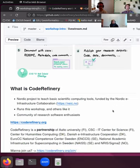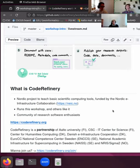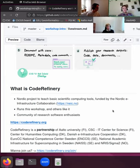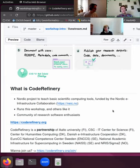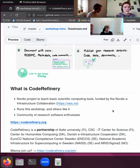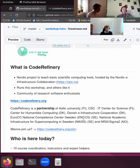Apart from your normal publications, also publishing your code. So what is CodeRefinery? We are a Nordic project to teach these kinds of basic scientific computing tools and we are funded by the Nordic e-Infrastructure Collaboration NeIC. We are running this workshop and we also have a bunch of other partnering workshops that we are involved in. Basically, what we are is a community of research software enthusiasts.